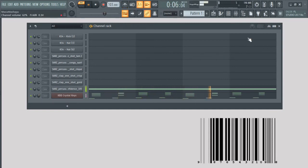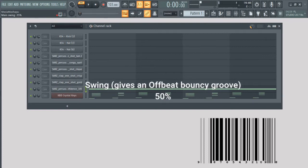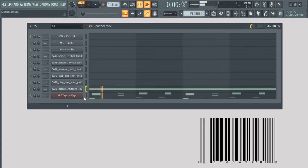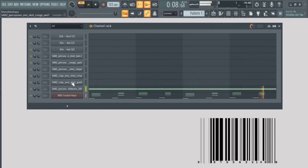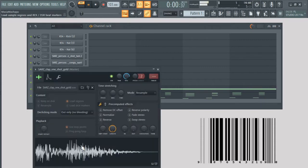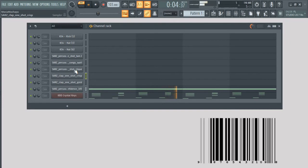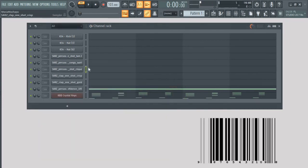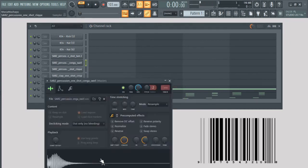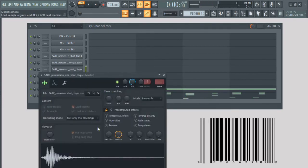Most Afropop beats, they got a swing to them. So a swing is basically giving it that offbeat type bounce, but still sticking to the tempo. I add my click sound to give it a groove.